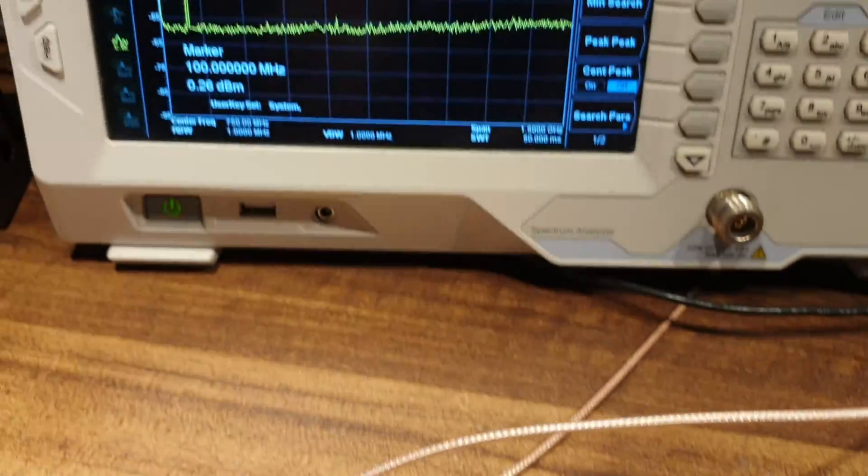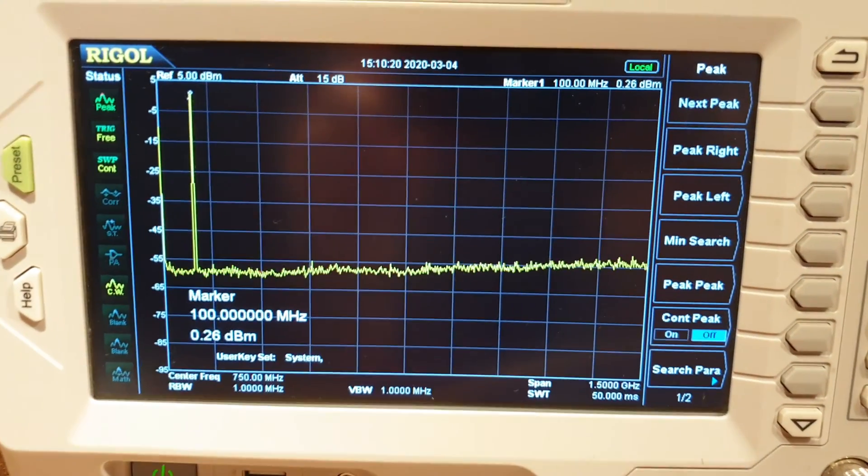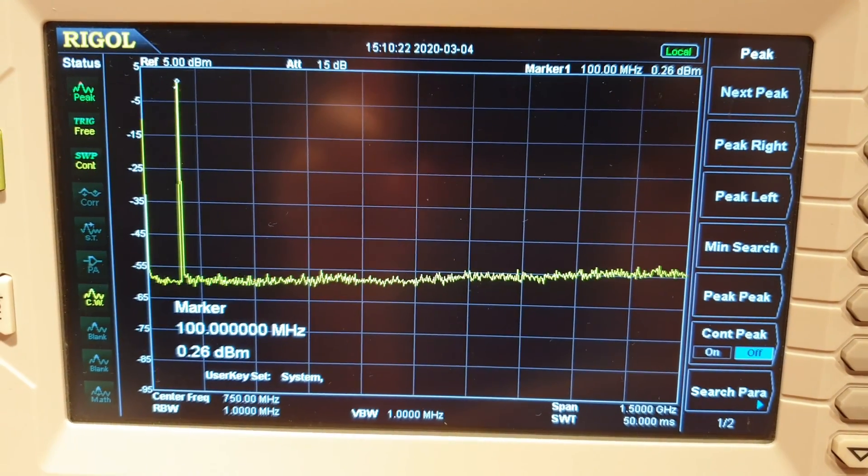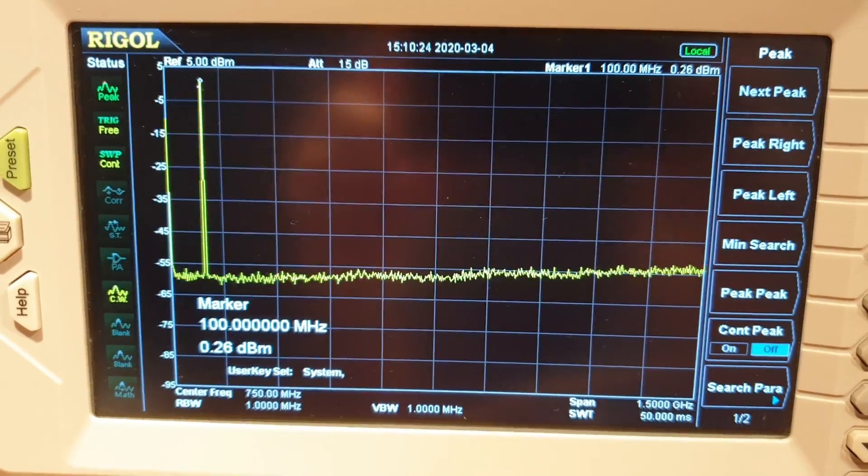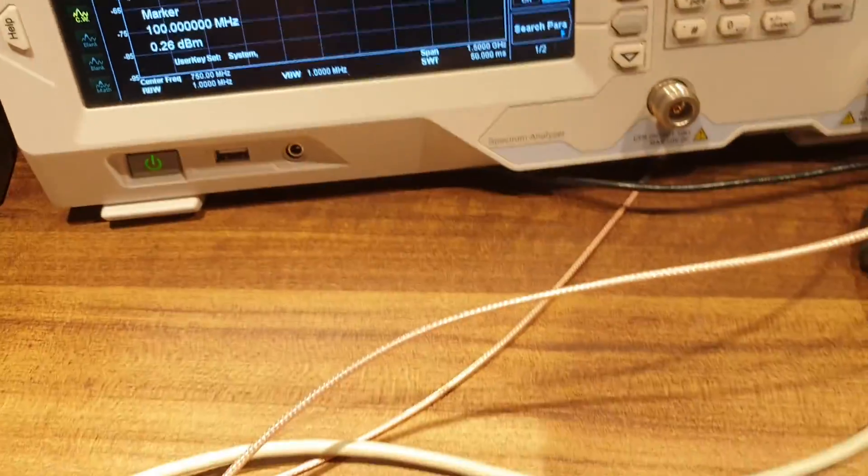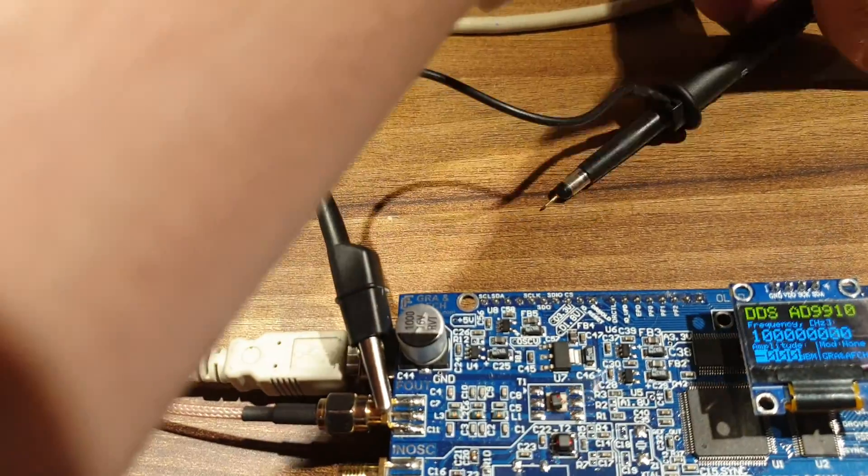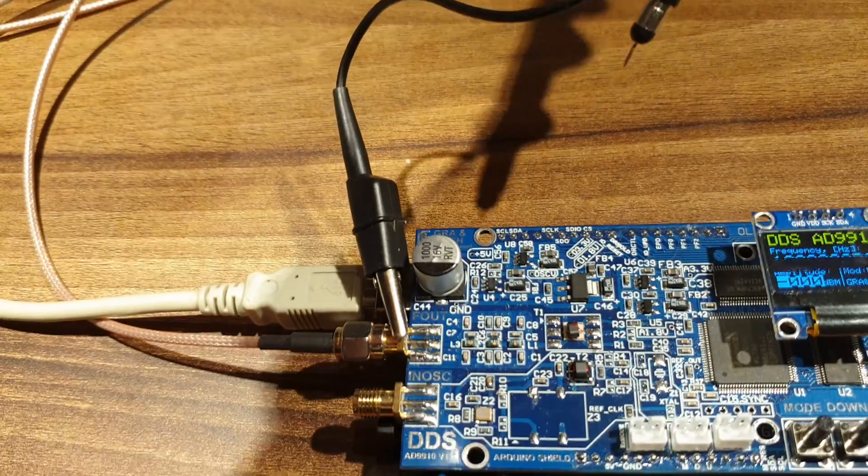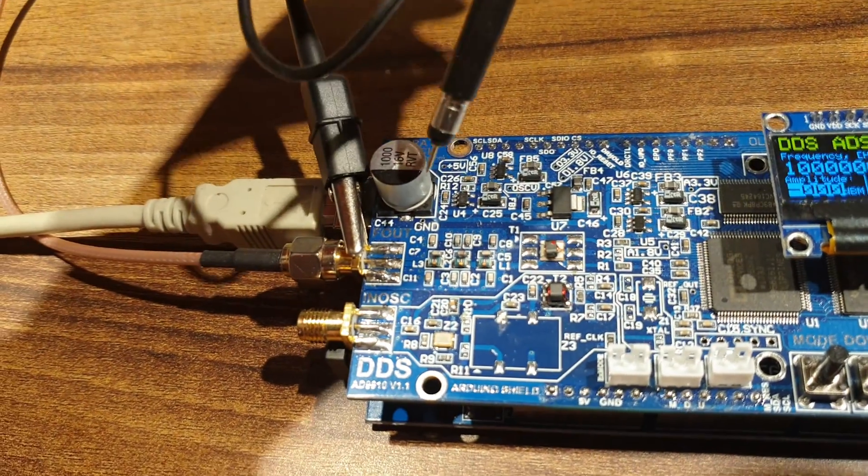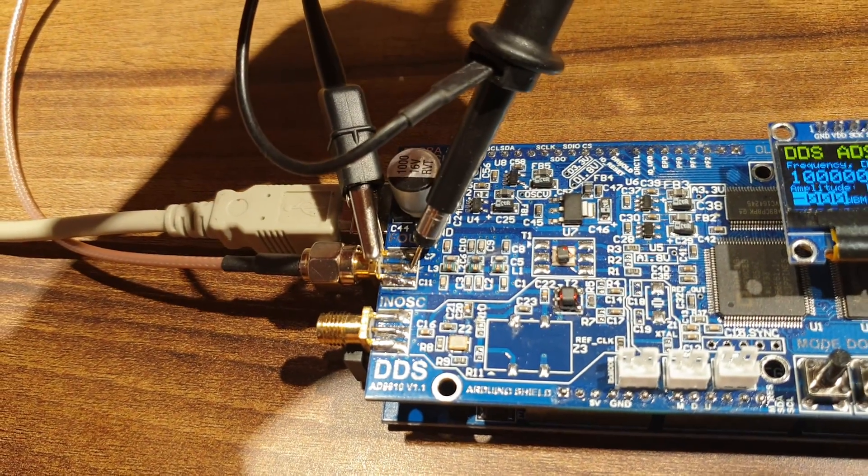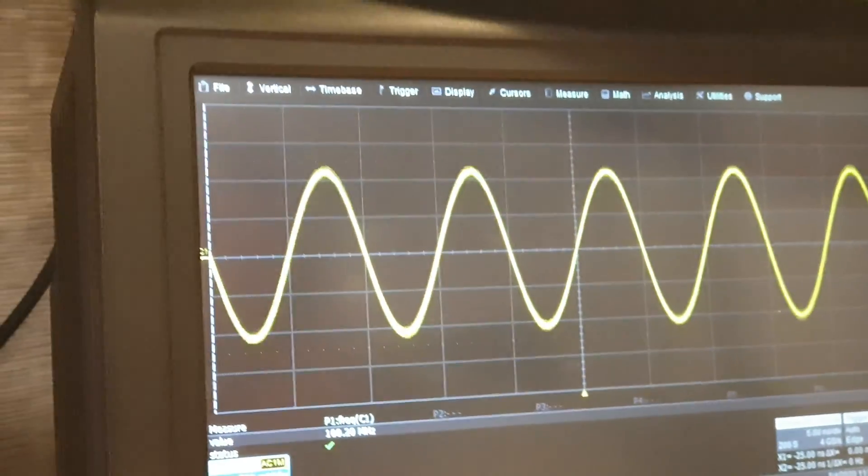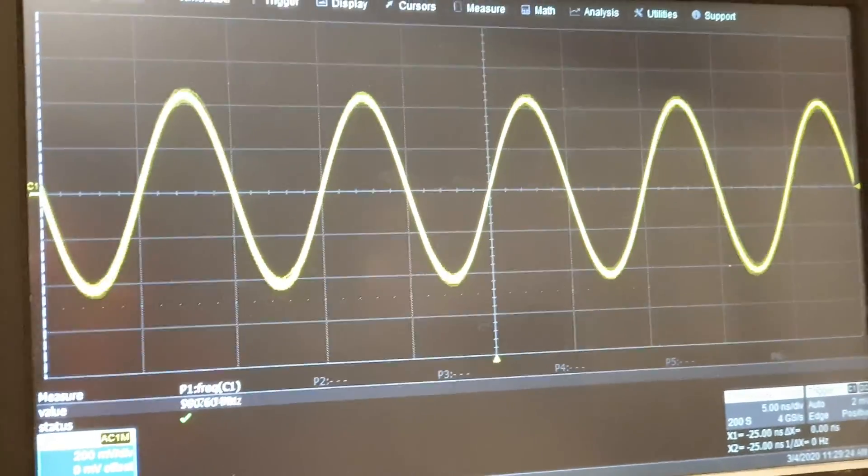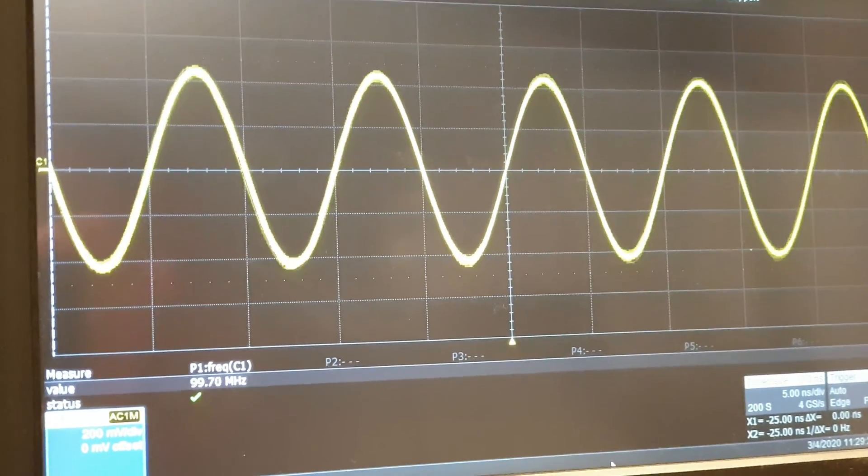On the spectrum analyzer, we see a 100MHz signal. And now let's check the 100MHz signal on oscilloscope. And here we go, a 100MHz signal on oscilloscope.